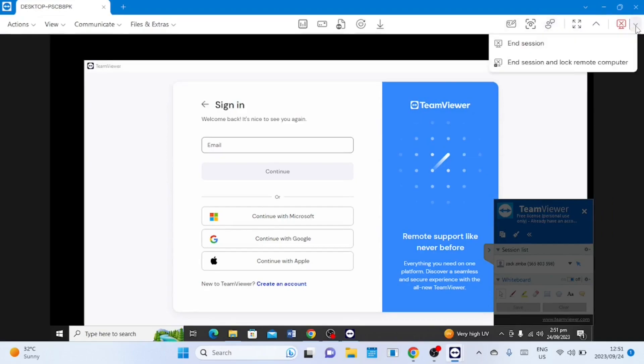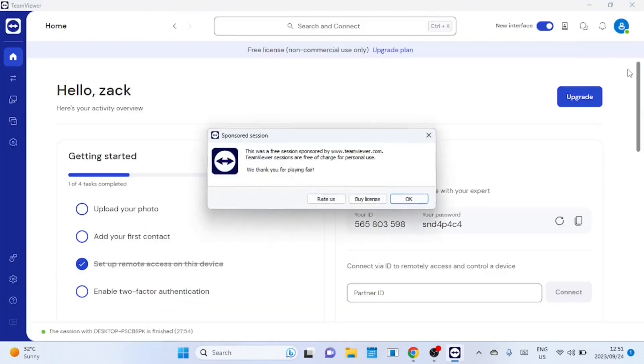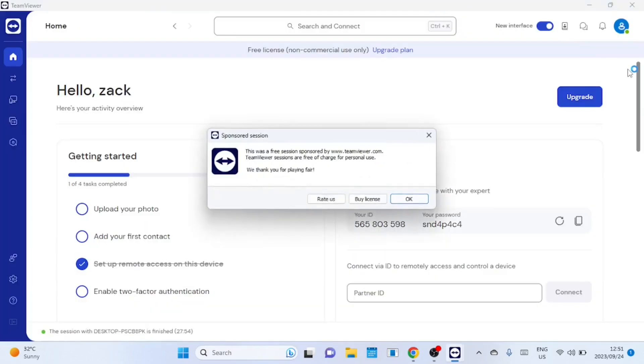To disconnect just click on end session. If you want to disconnect and lock the remote device just click on end session and lock remote computer.